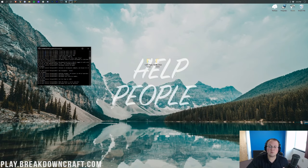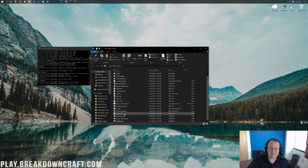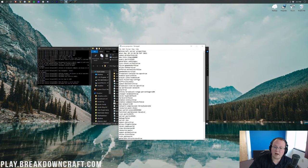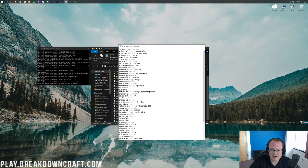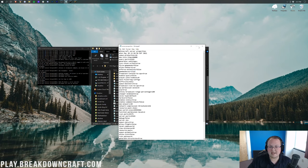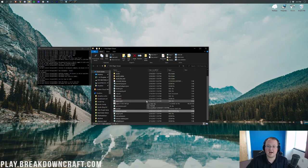Issue number twelve: server configuration. On a Paper server you have several useful config files — bucket.yml, paper.yml (for lag settings), and spigot.yml. Every server also has server.properties, where you can change things like force-gamemode. For example, setting force-gamemode=true and gamemode=creative will force all joining players into creative mode. These files are also covered in our lag video.